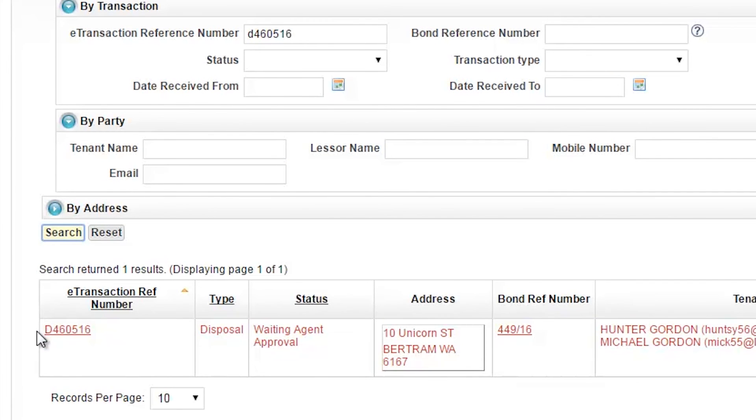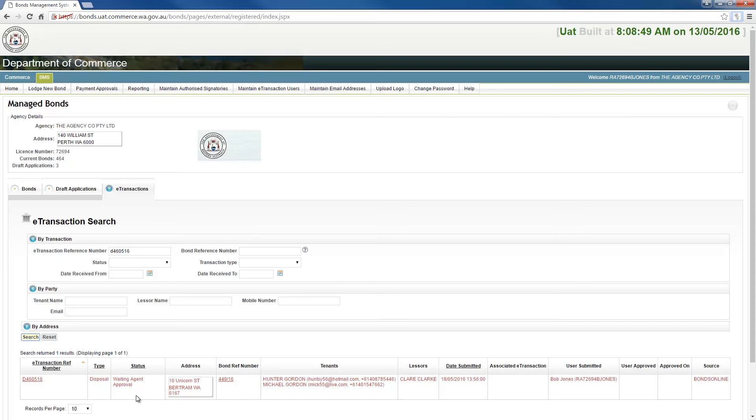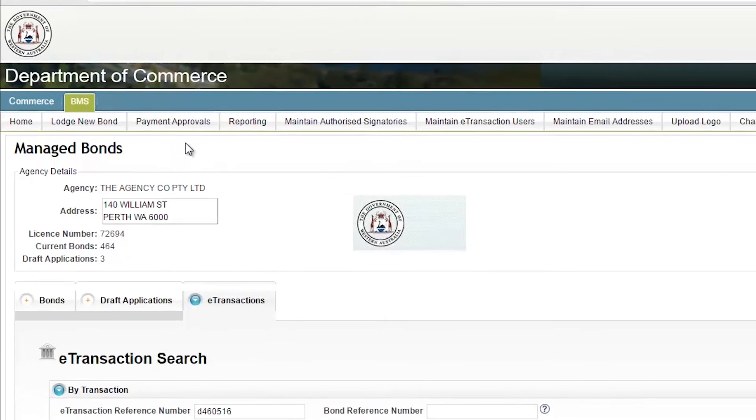As you can see here, the disposal status is Waiting Agent Approval. This is also indicated by the fact that the transaction is a red colour. At this stage, the agent must approve the payment allocations to proceed further. To do this, click into the Payment Approvals tab and then select Disposal.